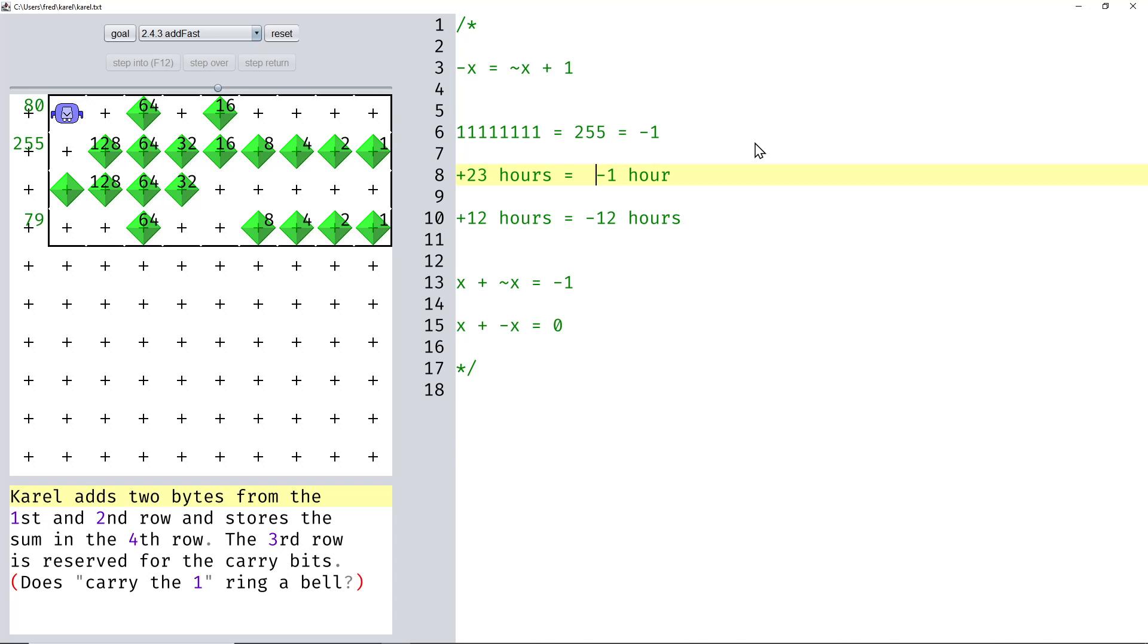And numbers in a computer normally are also circular. For example, bytes go from 0 to 255 and then back to 0 again.